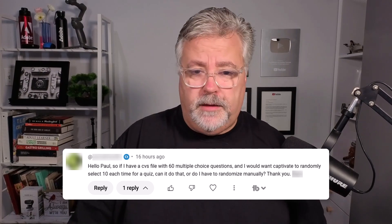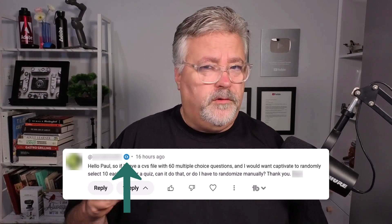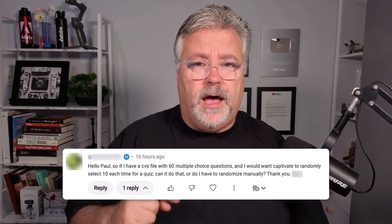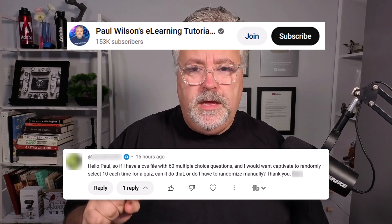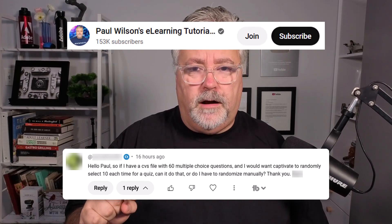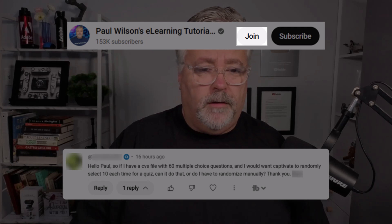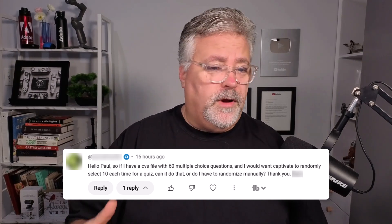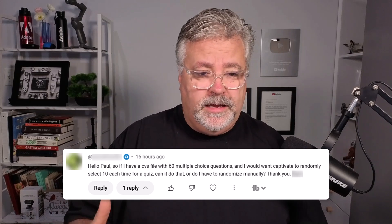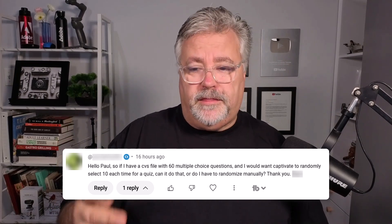So I got a message from one of the members of my YouTube channel. I'm going to blur out their name for privacy purposes, but you can see here they've got the CT logo next to them, which means they are a supporter of Captivate Teacher. And if you want to do the same, there is an opportunity to press join right next to this video. This particular member wrote: Hello Paul, if you have a CSV file with 60 multiple-choice questions and I would want Captivate to randomly select 10 each time for a quiz, can I do that? And do you have to randomize manually? Thank you. I'm going to take it a step further.